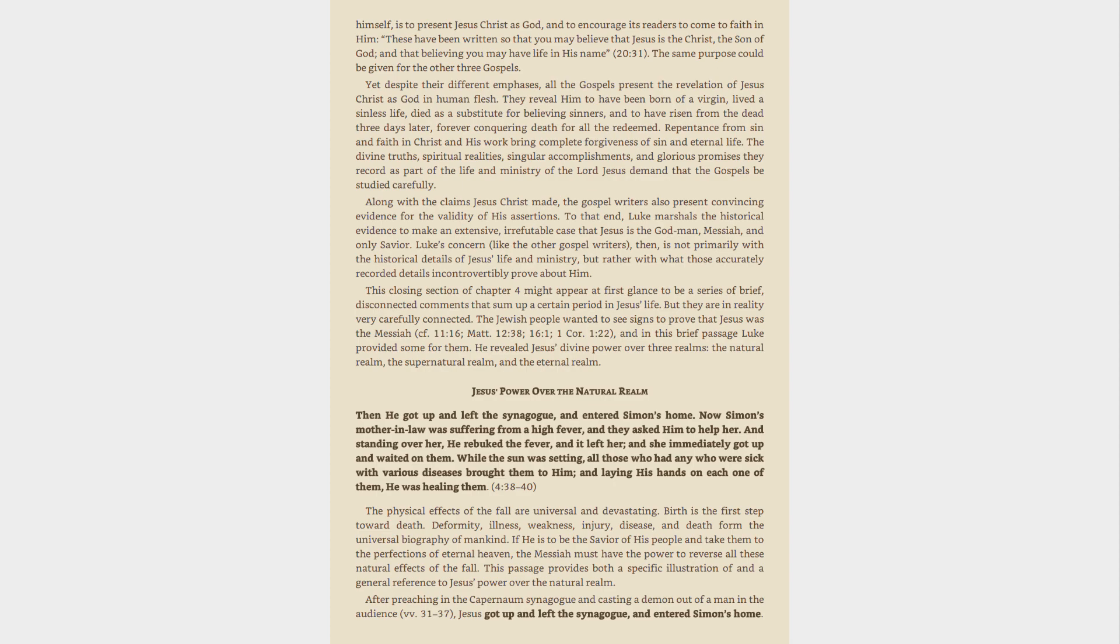is to present Jesus Christ as God, and to encourage its readers to come to faith in Him. These have been written so that you may believe that Jesus is the Christ, the Son of God, and that believing you may have life in His name, 20:31.